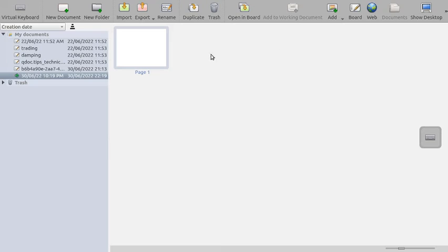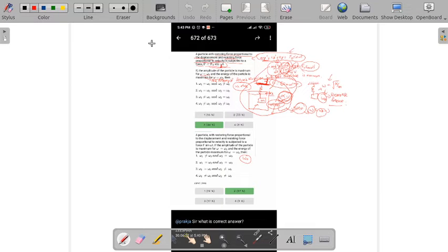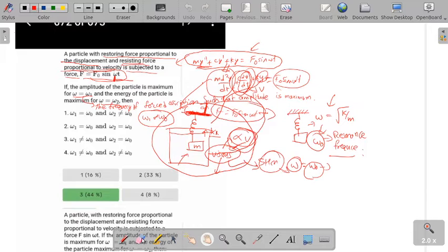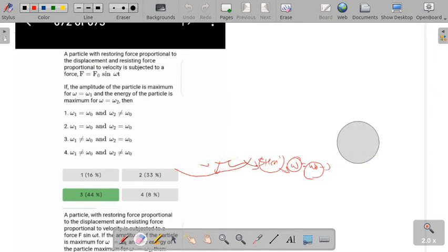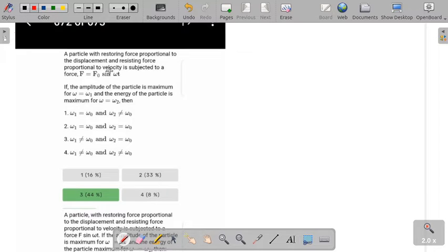Let's dive into this question. A particle with restoring force proportional to displacement and resisting force proportional to velocity is subjected to a force F equals F0 sin(ωt).